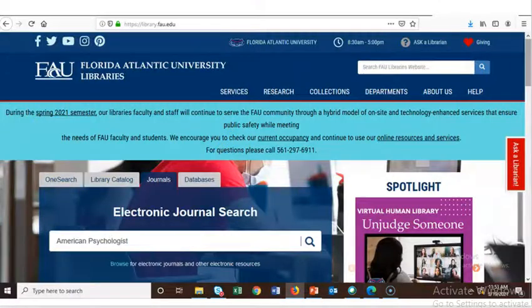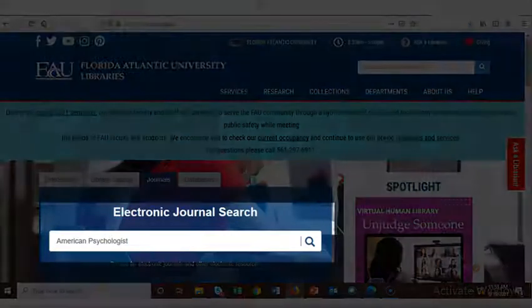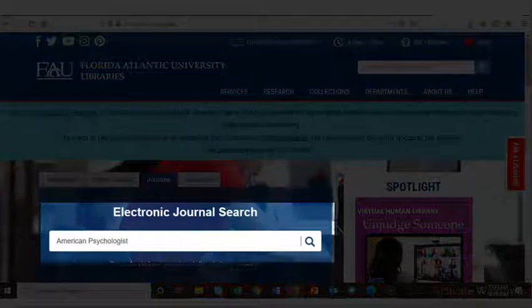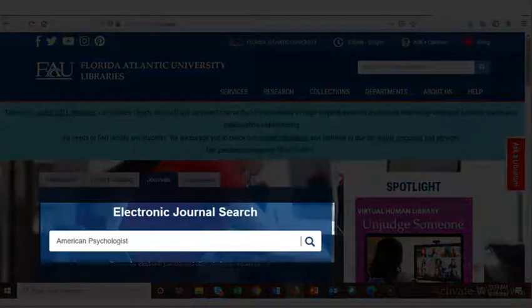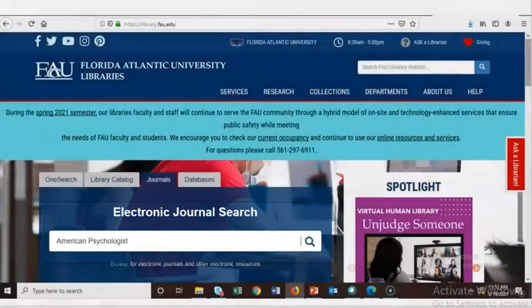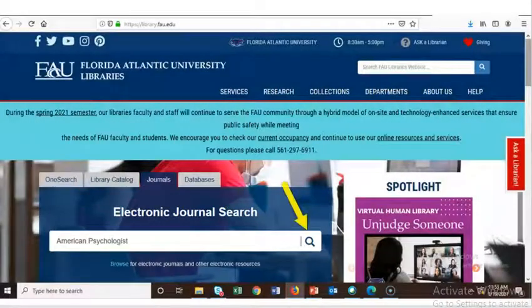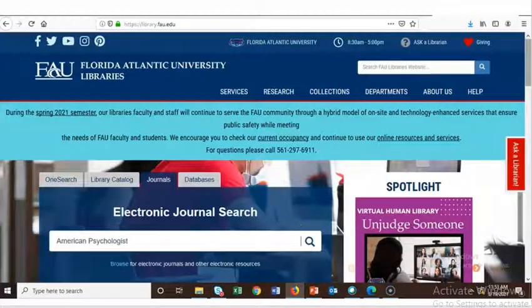For this example, we'll look for the journal American Psychologist. We'll enter that title in the electronic journal search and click on the magnifying glass icon to search, or hit the Enter key on your keyboard to start the search.